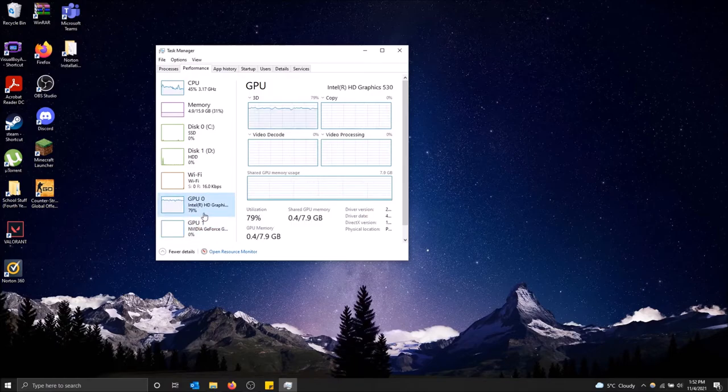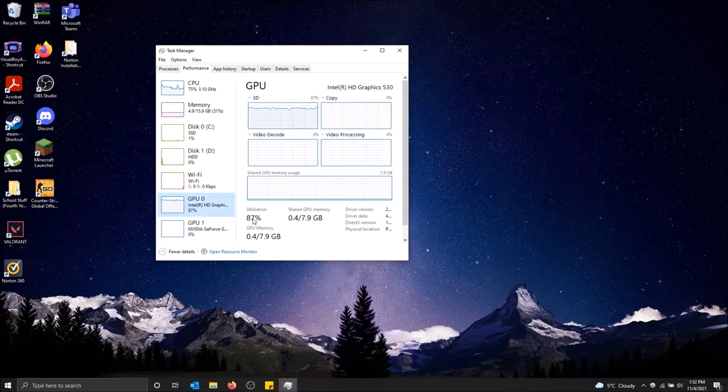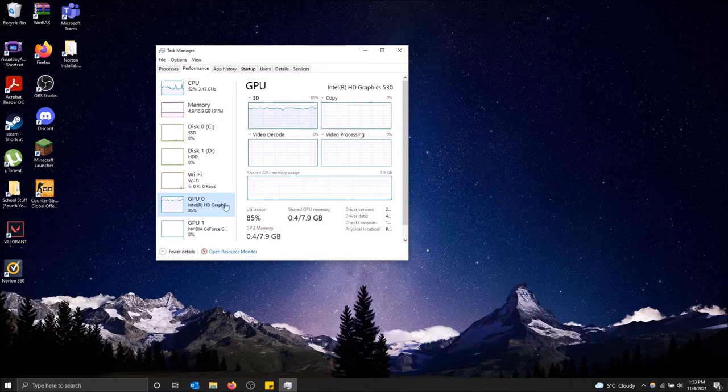So you can see your graphics cards here. You can see how much of them are being used. Currently, my Intel HD graphics card is being used at 79%. And yeah, that's how you can see your stats.